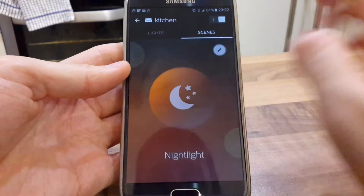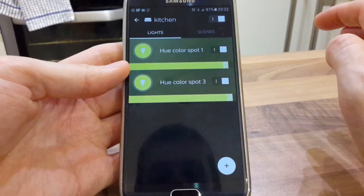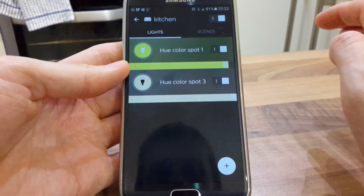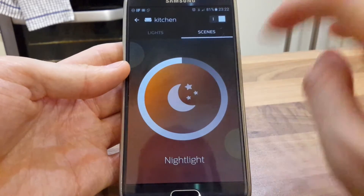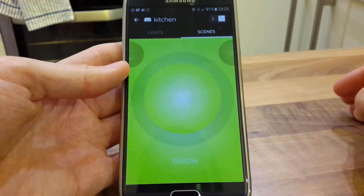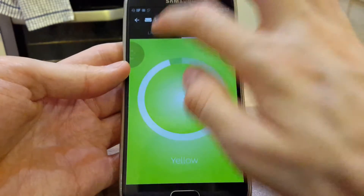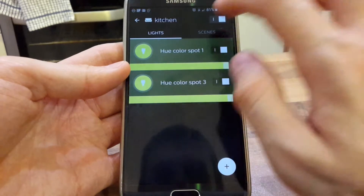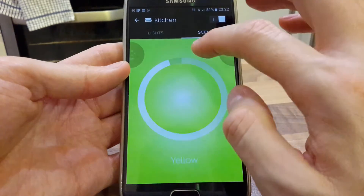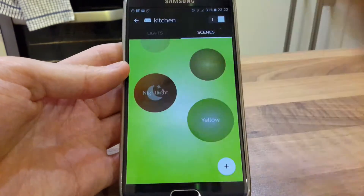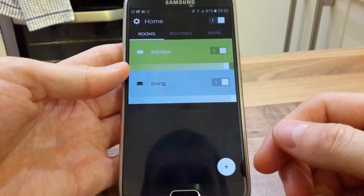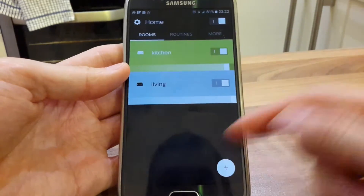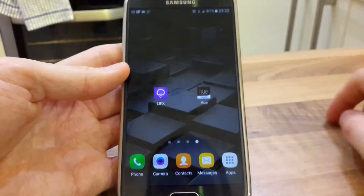And there we have it — you can go to twilight and then to yellow. But it's that setting up of them individually together that's the issue, whereas when you go to LIFX it's much simpler.